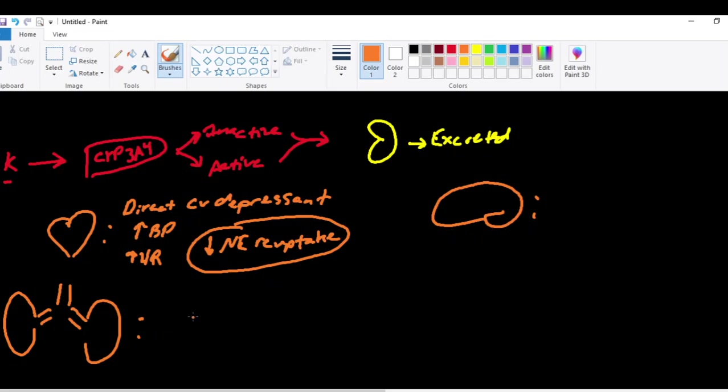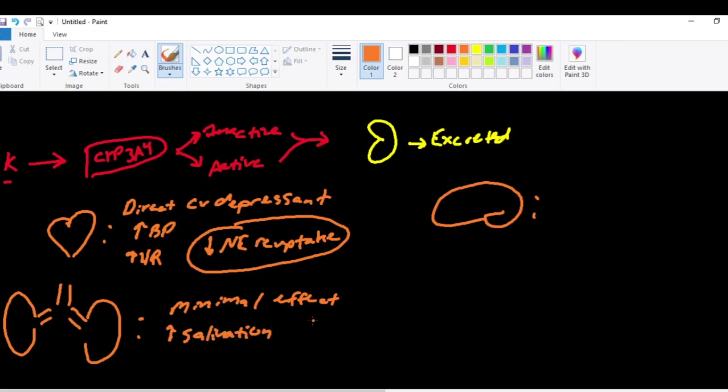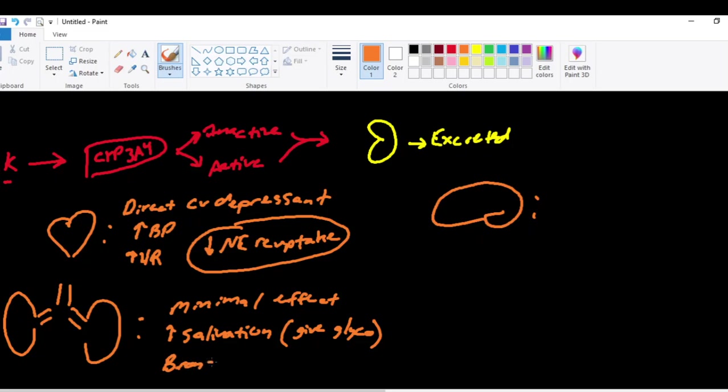In the lungs, ketamine has a minimal effect on your ventilation. Ketamine does cause an increase in salivation, but you can mitigate that by administering an anticholinergic such as glycopyrrolate. And one of the other interesting things about ketamine is it is a bronchodilator. So it can be used in patients who have severe asthma and act as a bronchodilator.